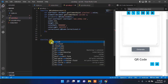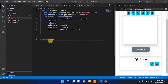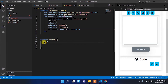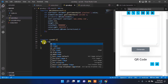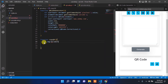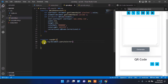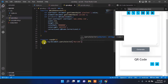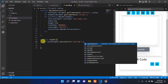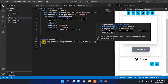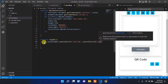Now we have to implement the copy to clipboard functionality for the QR code, or just create a new function to copy the QR code. Create a new variable for the image and set the image element in that — the image is in the QR code block's image tag.